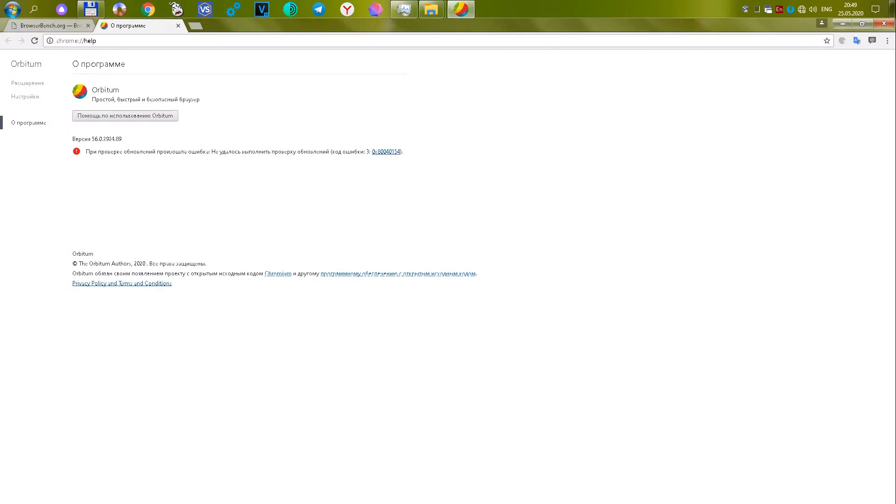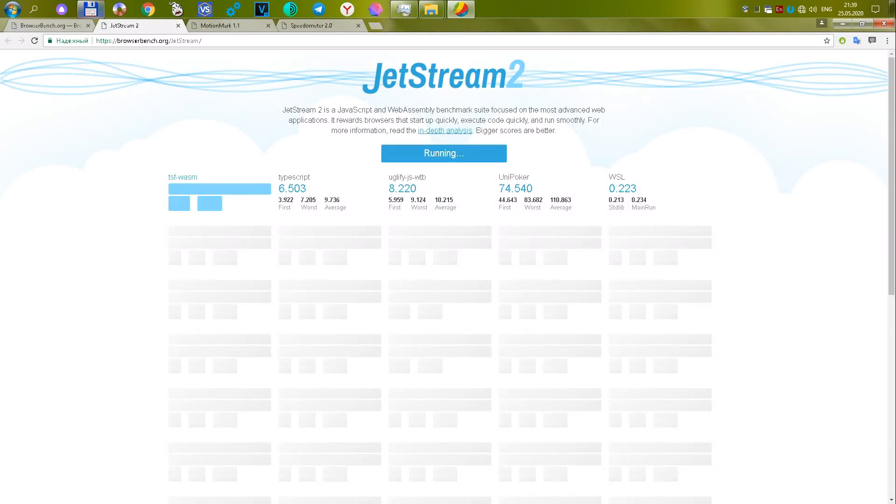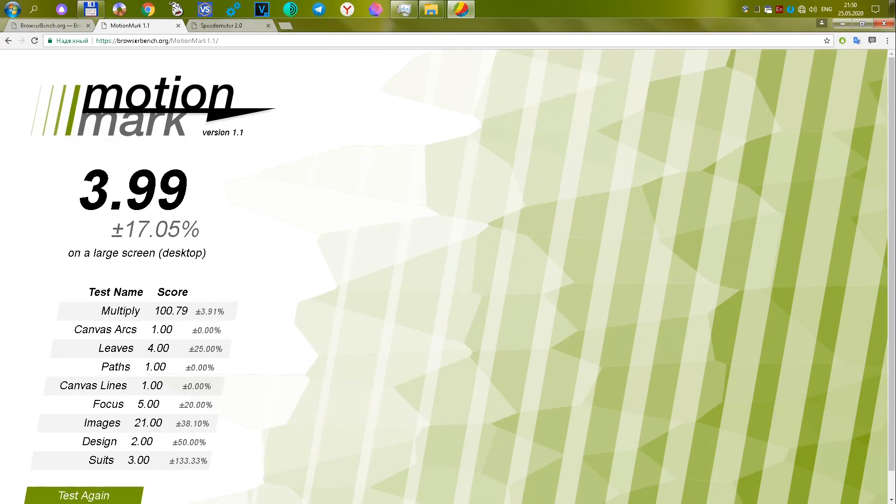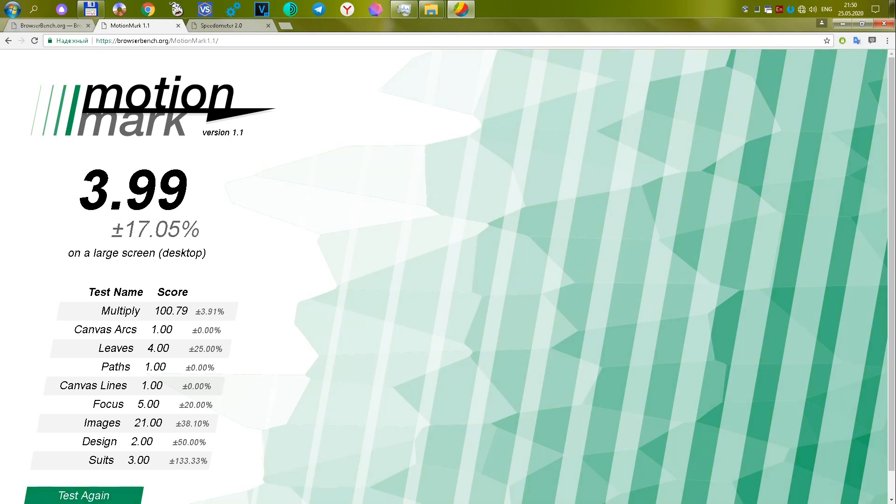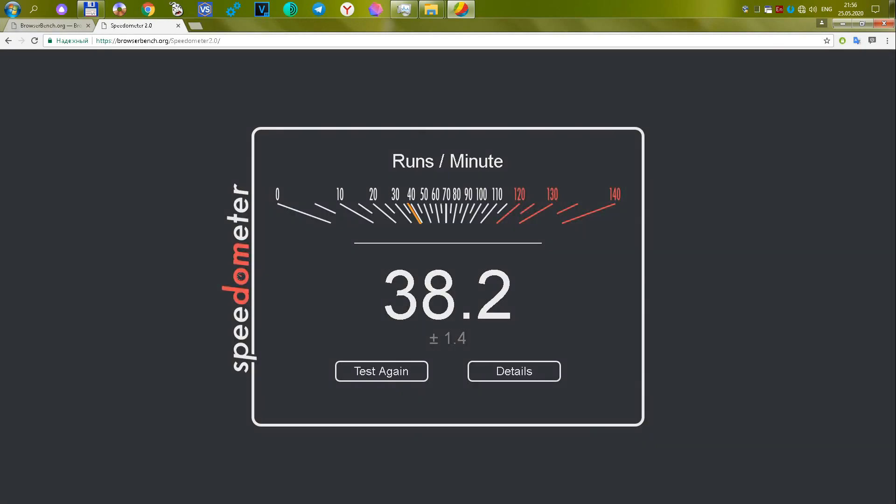The fifth browser Orbitum version 56.0.2924.89. The first test failed. In the second, it scored 3.99 or 8.7 points. In the third test, it scored 38.2 or 16.82. Total overall score 25.52. Low result.